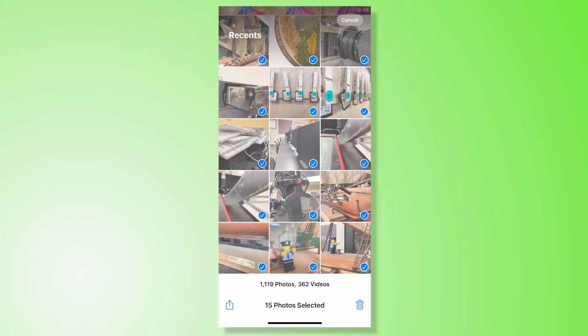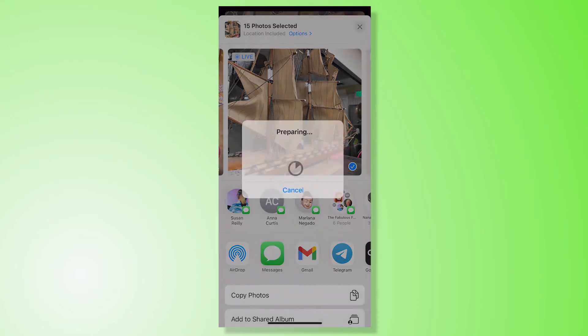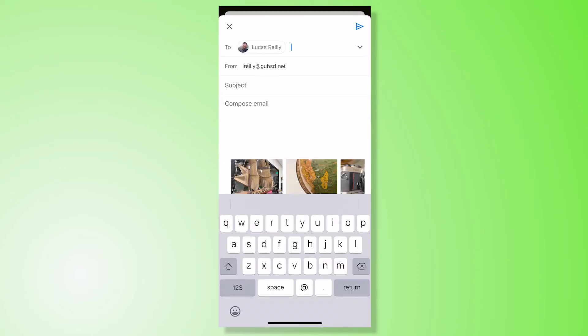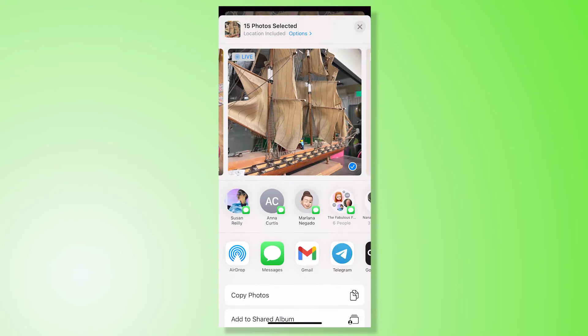Right here on the bottom left hand corner is this share icon so I'm going to select that and select Gmail. Okay and I'm just going to go ahead and add myself lvriley.guhsd.net to this email so you would add your ID number at guhsd.net and send it just like so.